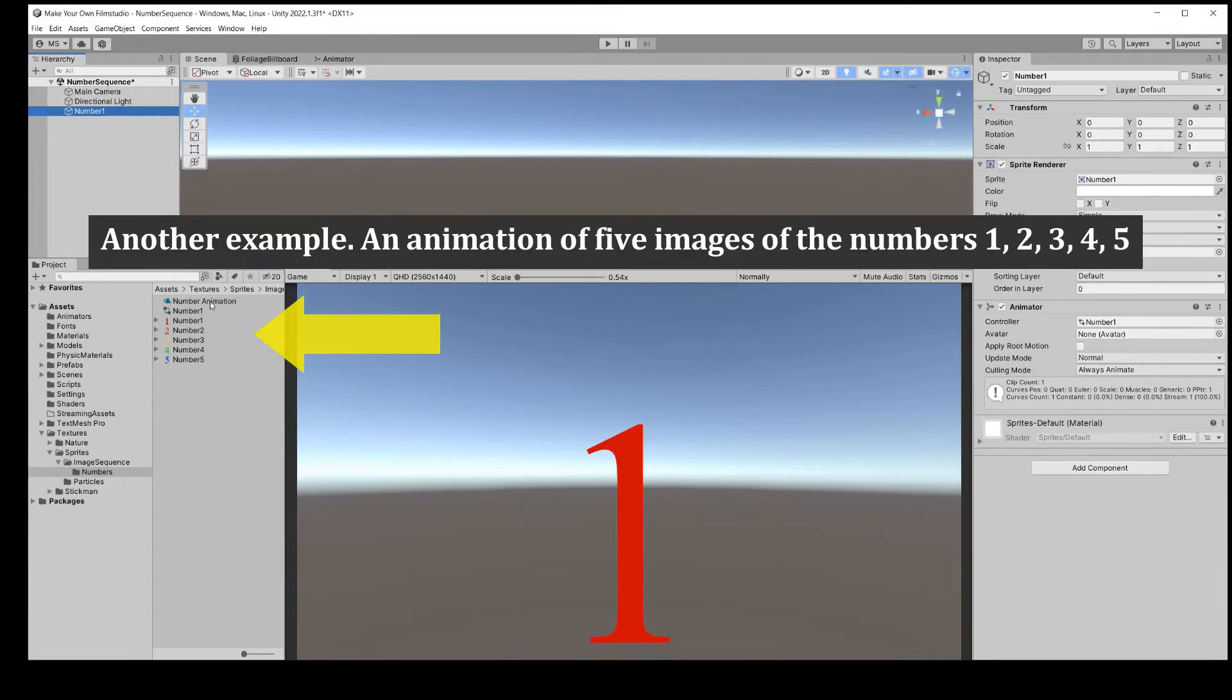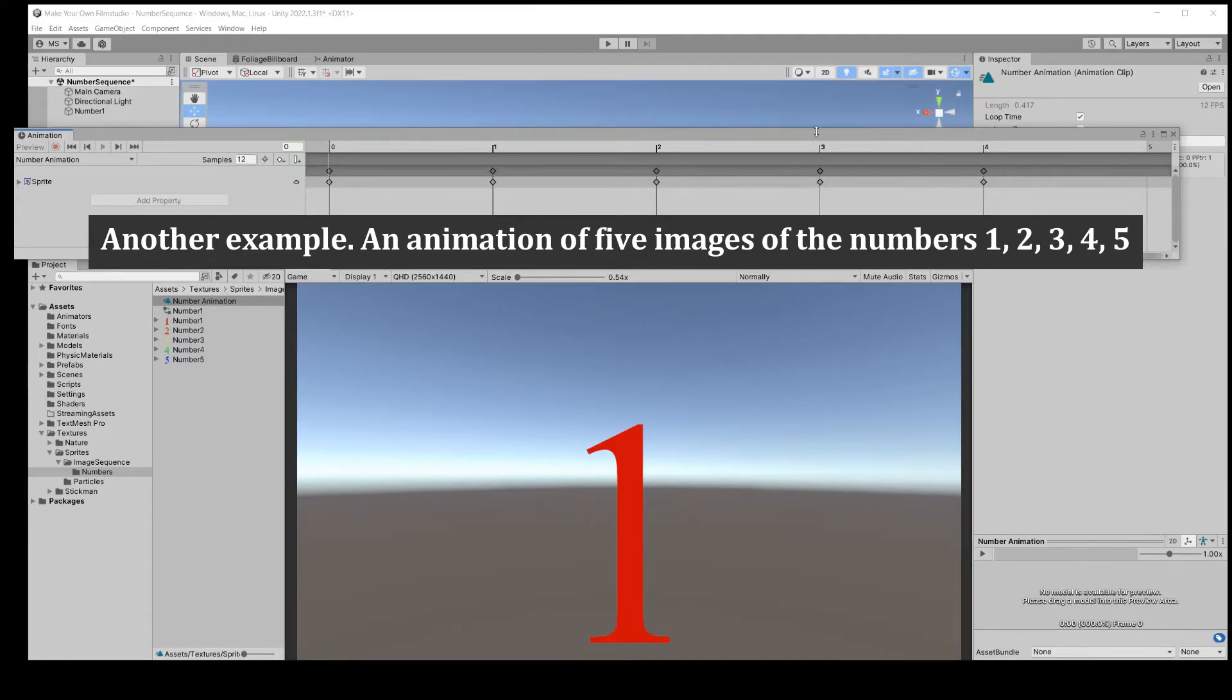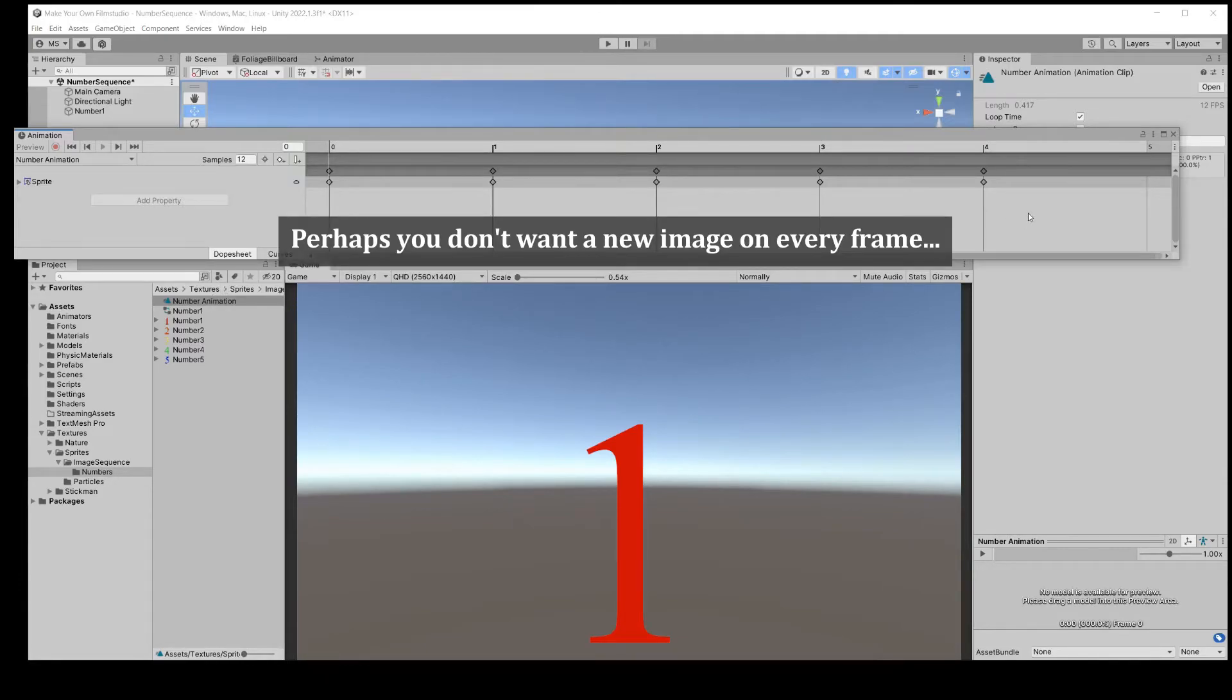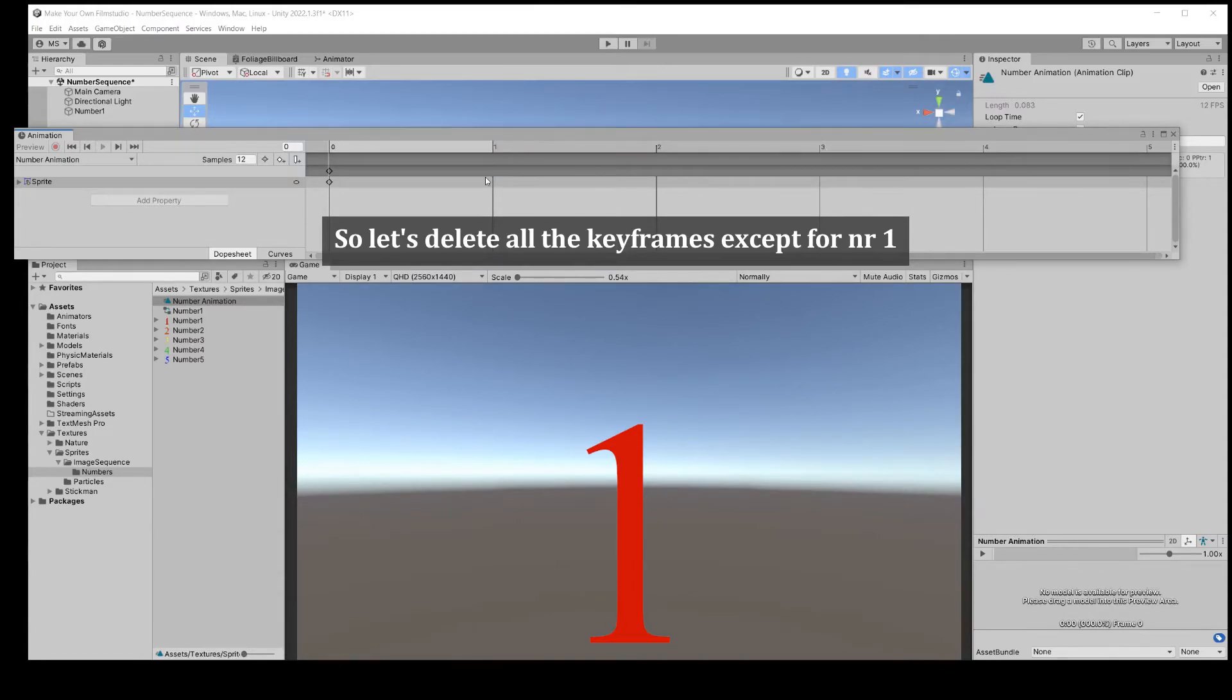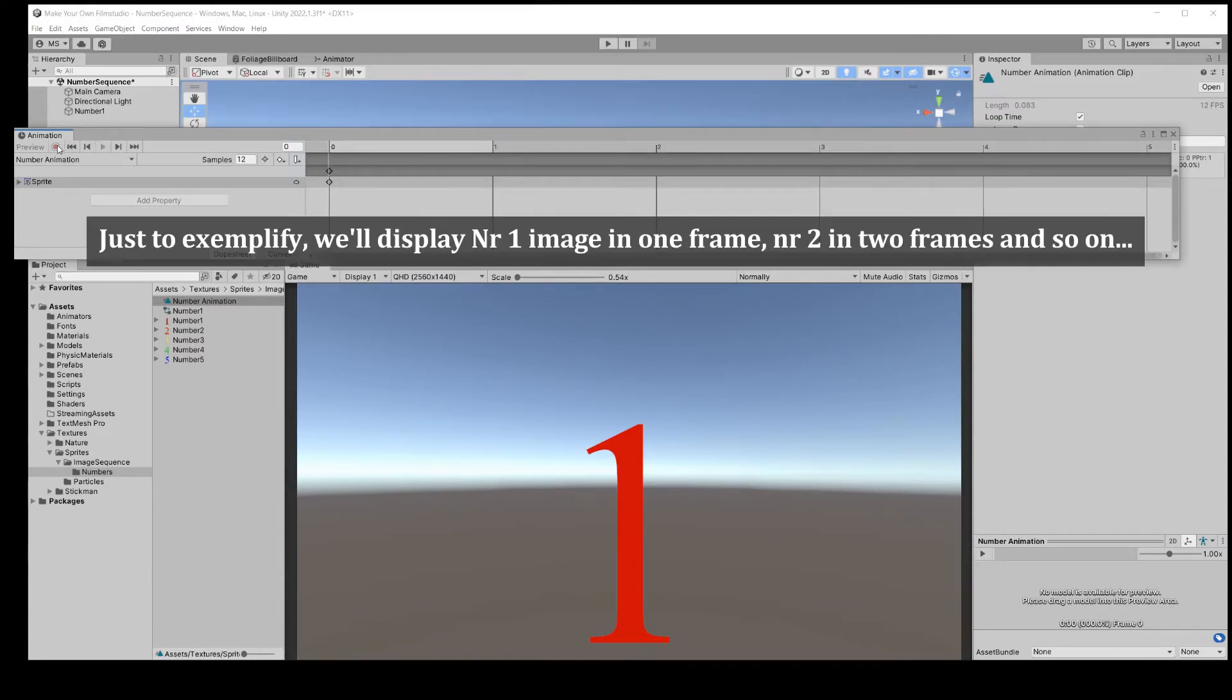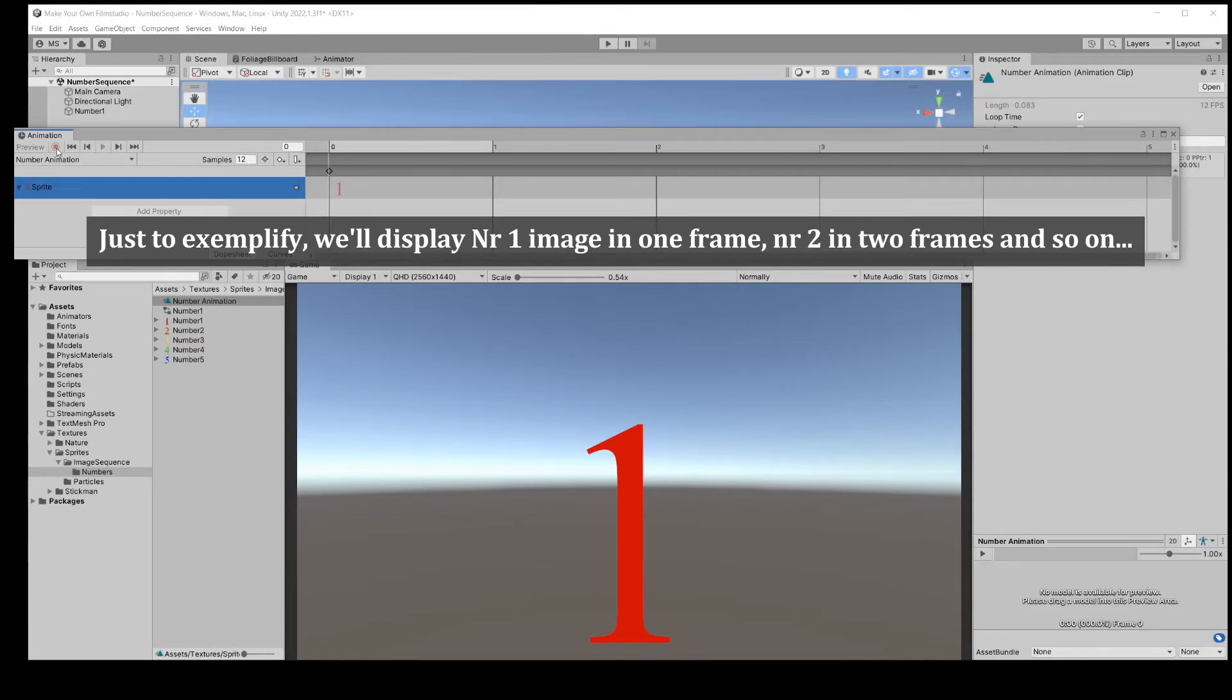Another example: 5 images of the numbers 1 to 5. Perhaps you don't want a new image on every frame. Delete keyframes you don't need. To exemplify, we'll display the number 1 image in 1 frame, the number 2 in 2 frames, and so on.